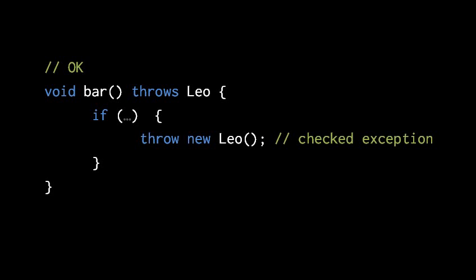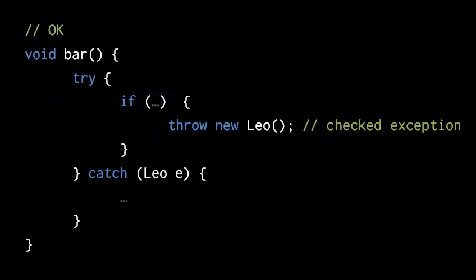The consequence of this throws clause is that in any method where we invoke bar, we either must put the call to bar in a try catch so that we can catch the Leo exceptions, or we have to in turn acknowledge that that method will potentially throw a Leo object. Again, the throws clause is used to declare that a method might have such checked exception type propagate out of itself. So when we catch and handle a checked exception in a method we don't need the throws clause, because it's not possible that it's going to continue to propagate out of that method. So here now, when we catch and handle the Leo exception, bar no longer needs a throws clause.